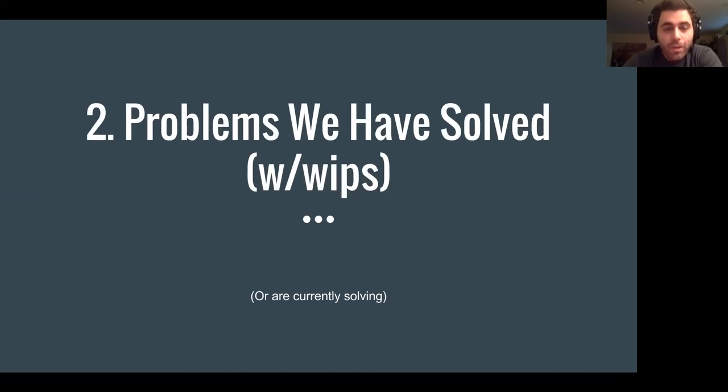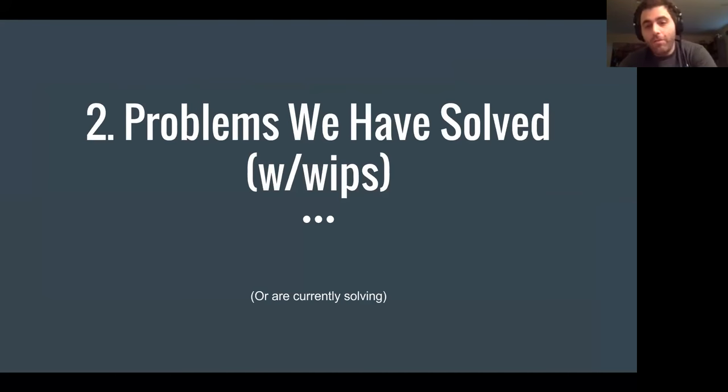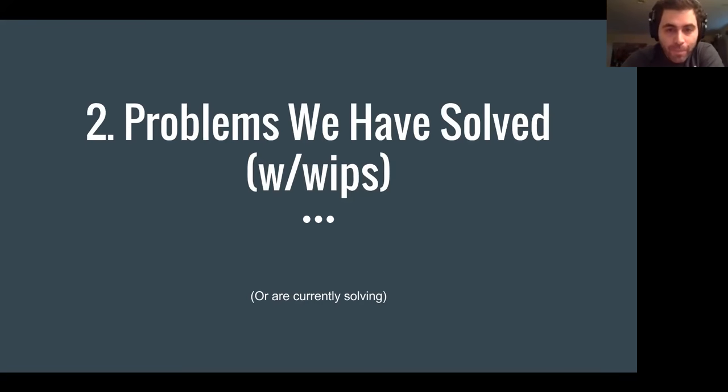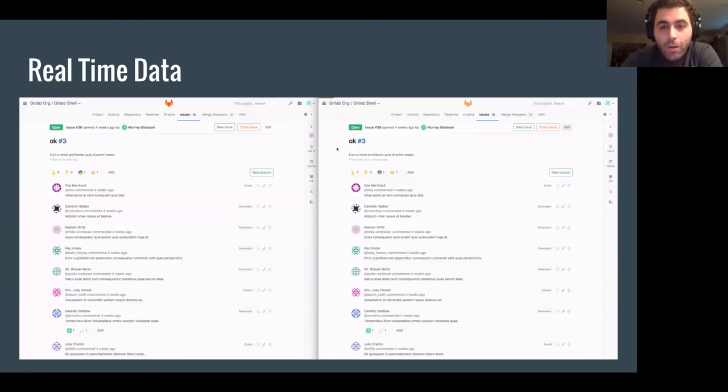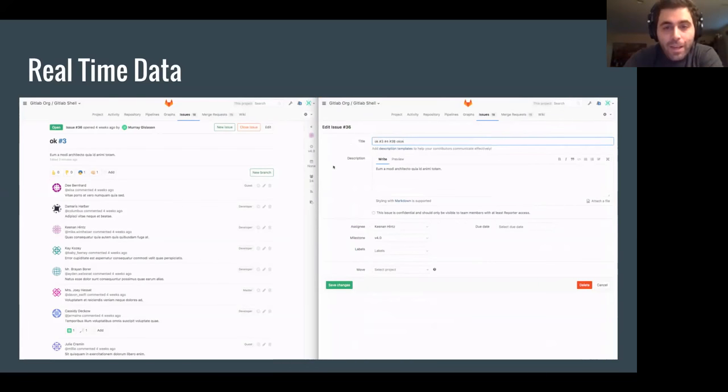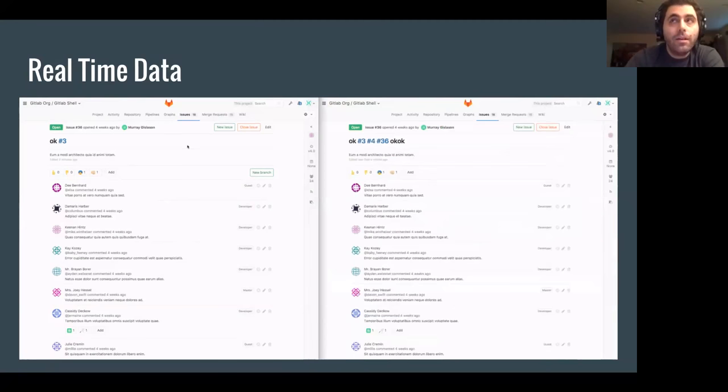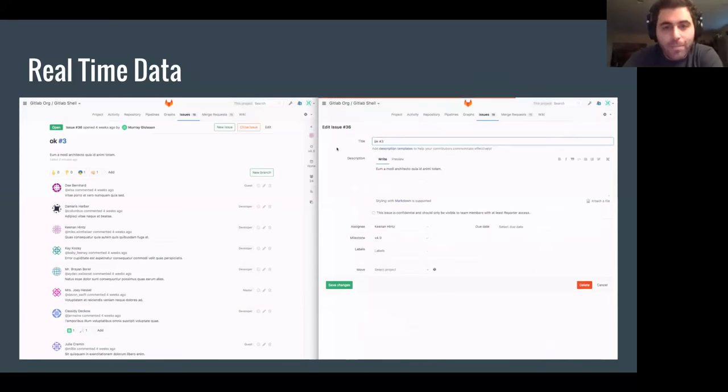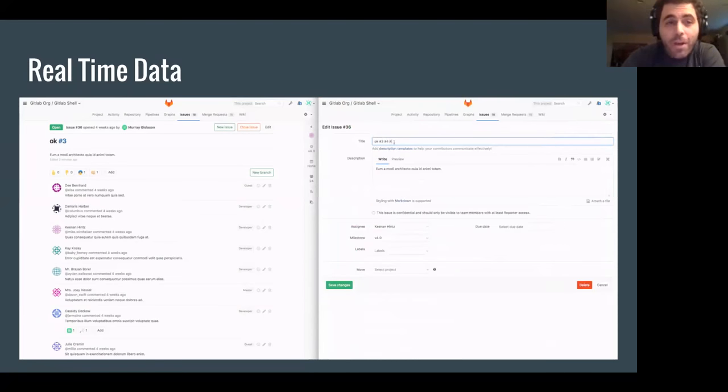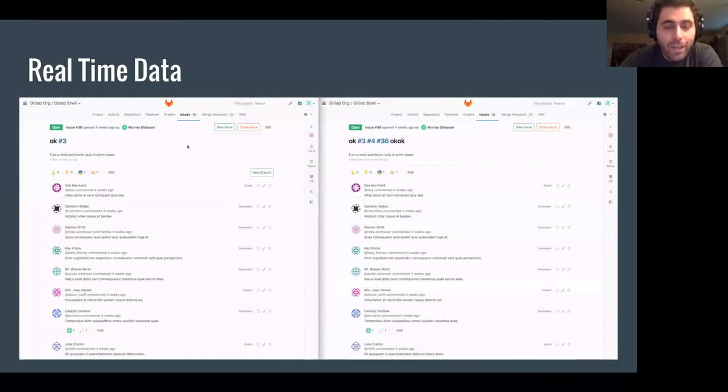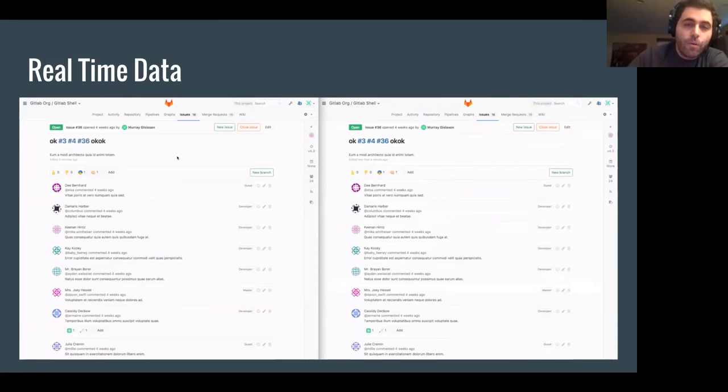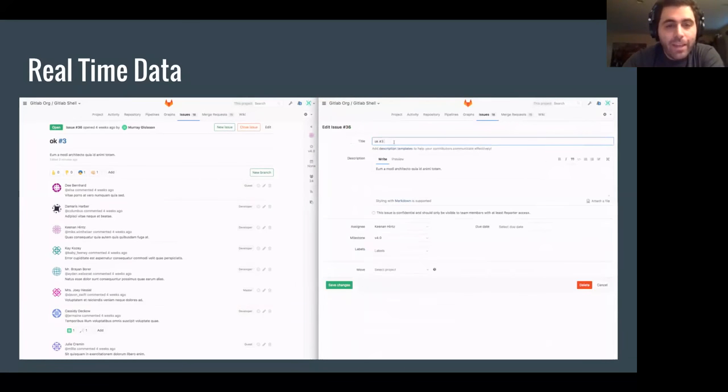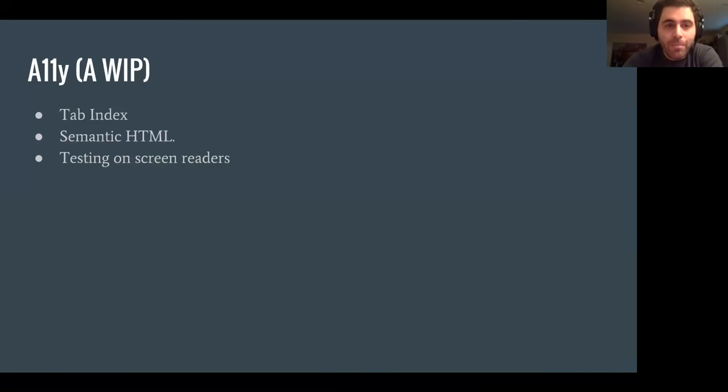So here's some of the problems that we have solved or things that are work in progress that have solutions and things we're currently solving. Right now we have real-time data being used in multiple places. It has not been deployed yet anywhere except as the notification that comes in on the merge request page. But we do have real-time data solved as a problem, which is a fairly complicated problem. You can see here, this is a work in progress for the issue page where the title is being updated and then somebody viewing that page will get that update in real-time.